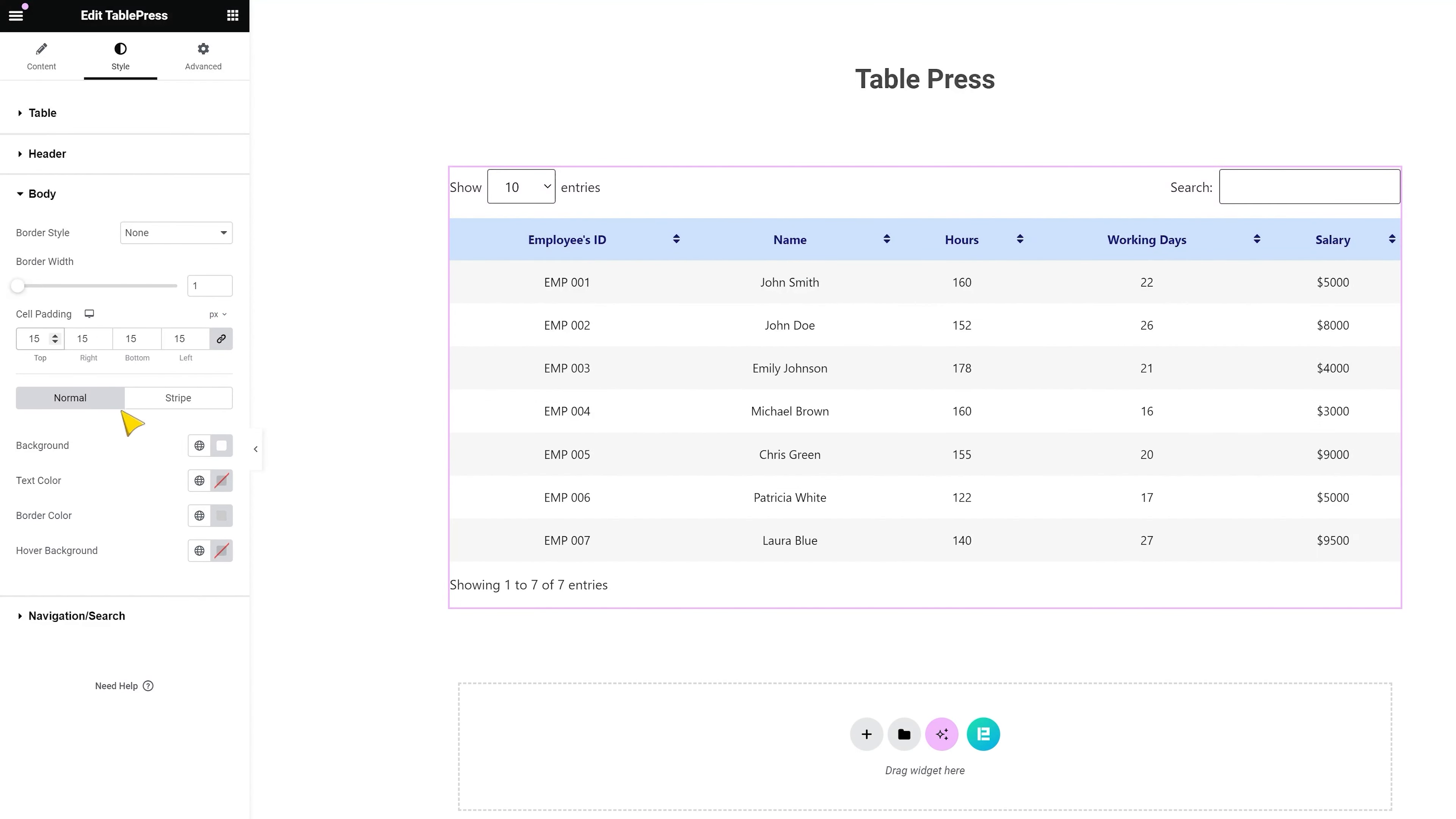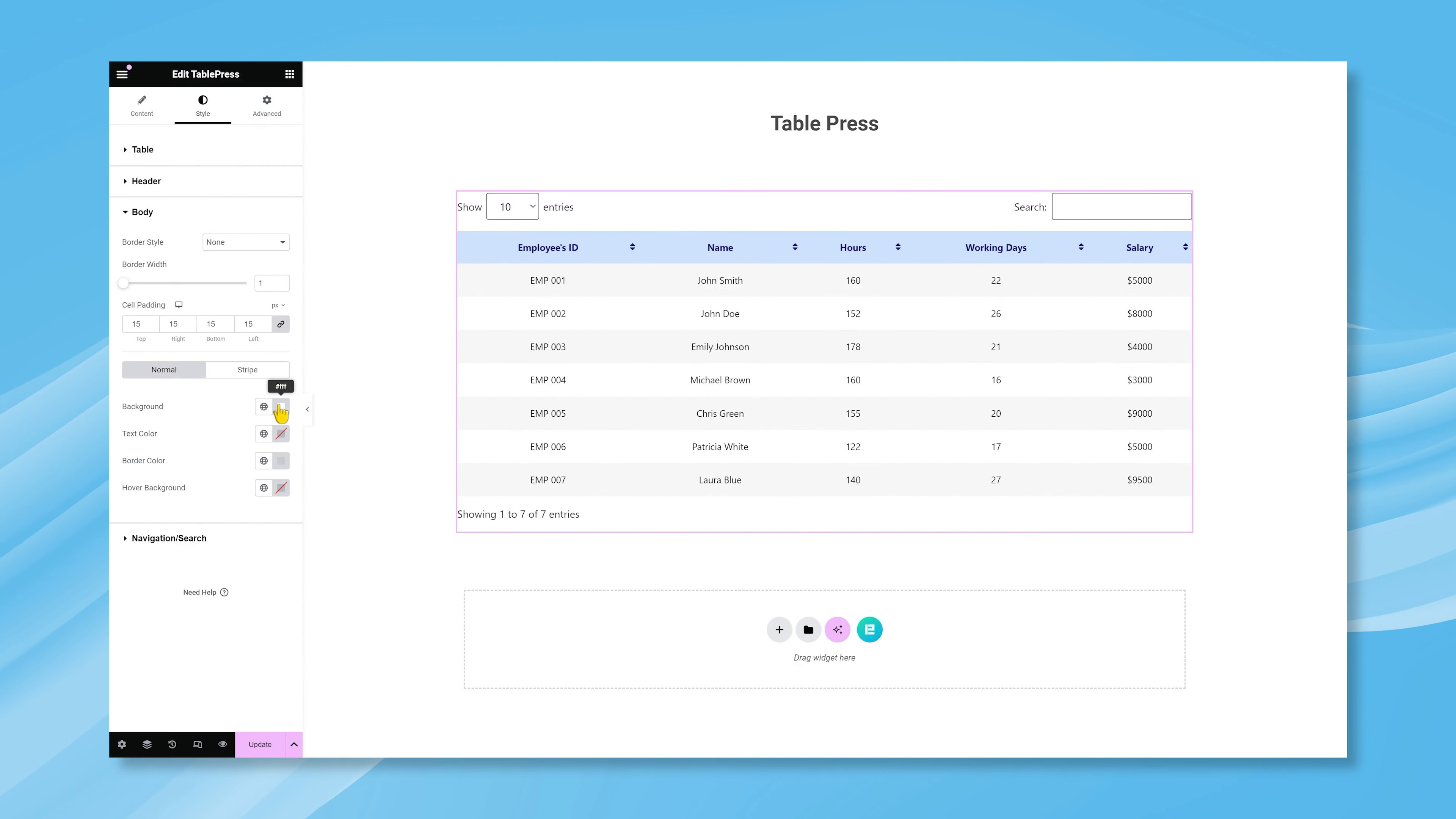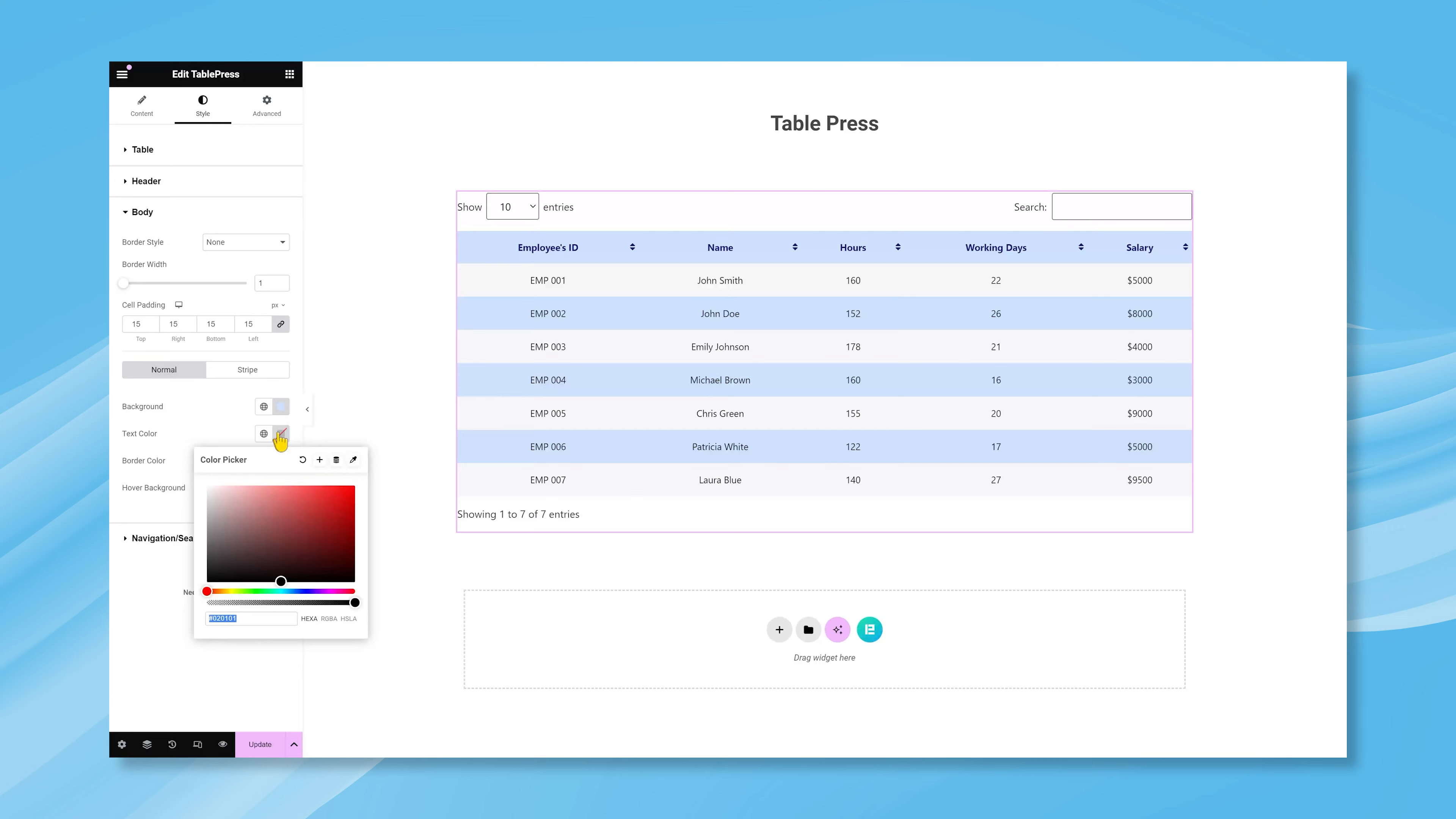Also, you are able to change the background, text, border, and background hover color for both normal and stripe tables, so feel free to do just that.